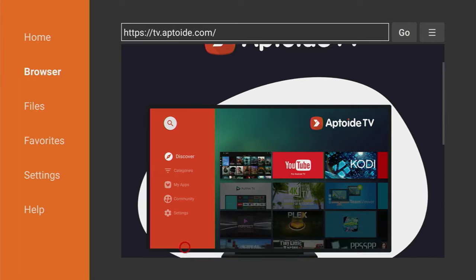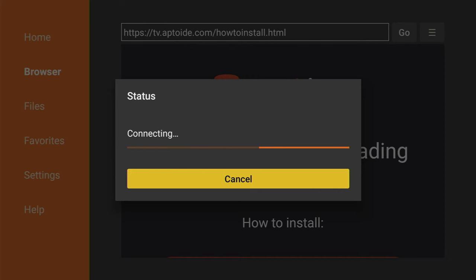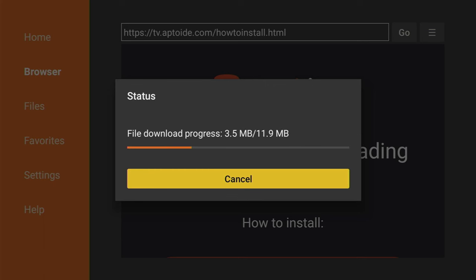After it opens, scroll down a bit until you see the download button. Click on it, and now the download is going to start. Usually it doesn't take long, but of course it all depends on your internet connection speed.